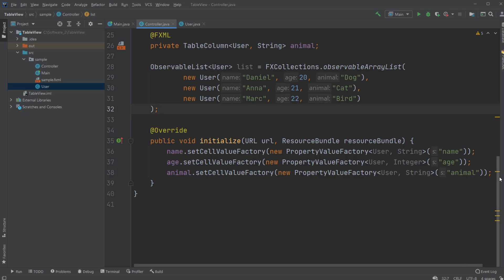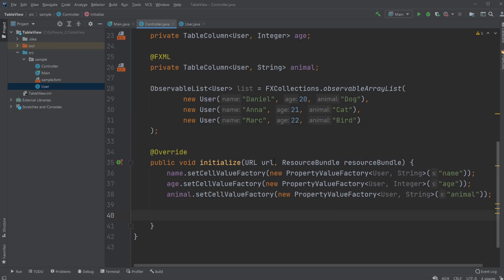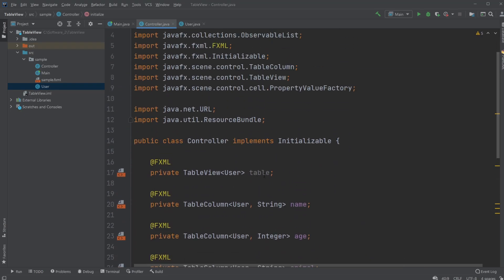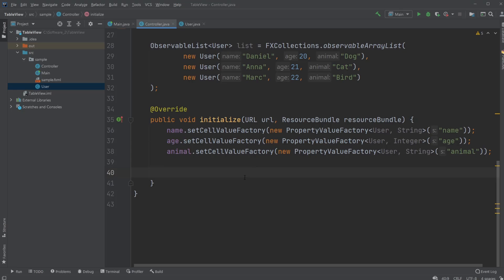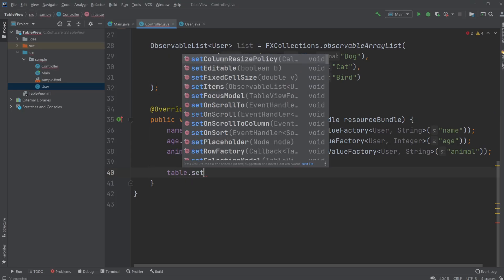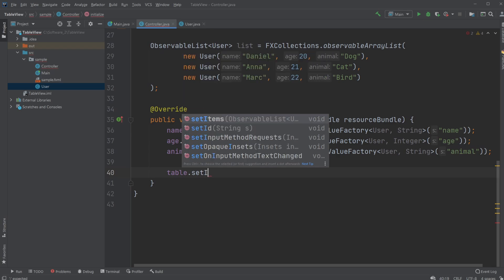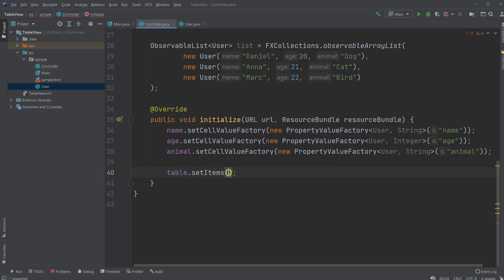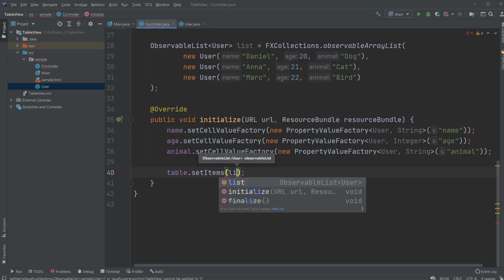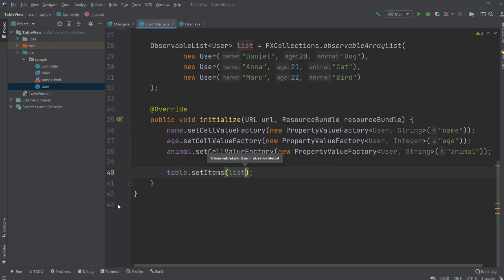So now what we can very simply do is we can simply take our table dot set items and just simply give it the list.